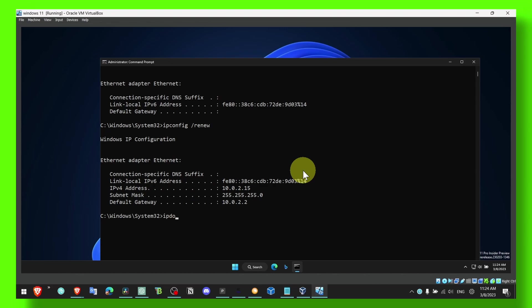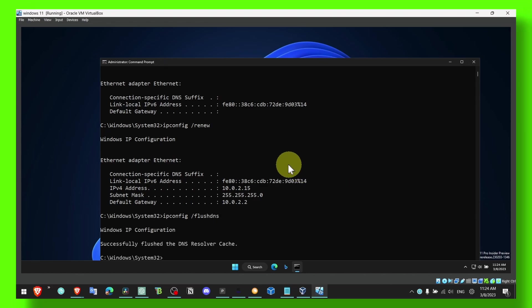So ip, now this is the next command, ipconfig flushdns, enter. So that's what you have to do.